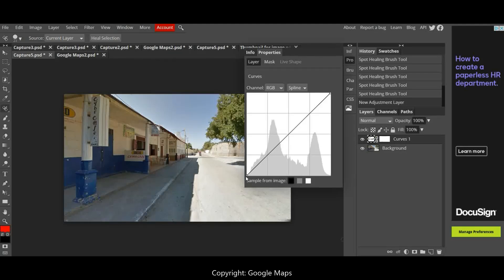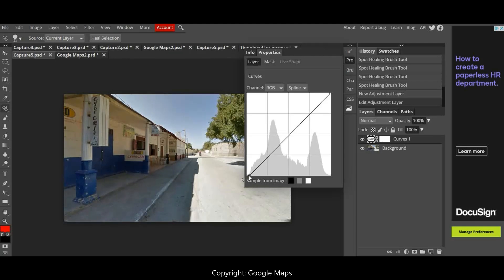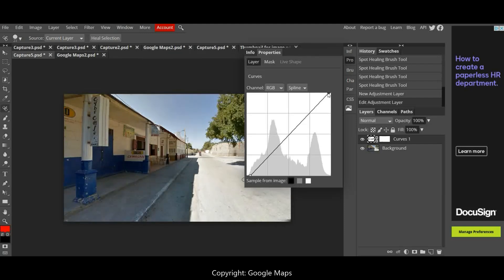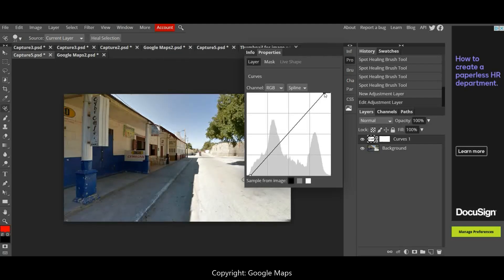Now I'm looking at the histogram graph here, and I'm going to drag the curves just up a bit where the graph goes up and across a bit. You can see that it corresponds to where the graph starts to rise, so I'm just making a very minute change there. So that's the first adjustment layer.